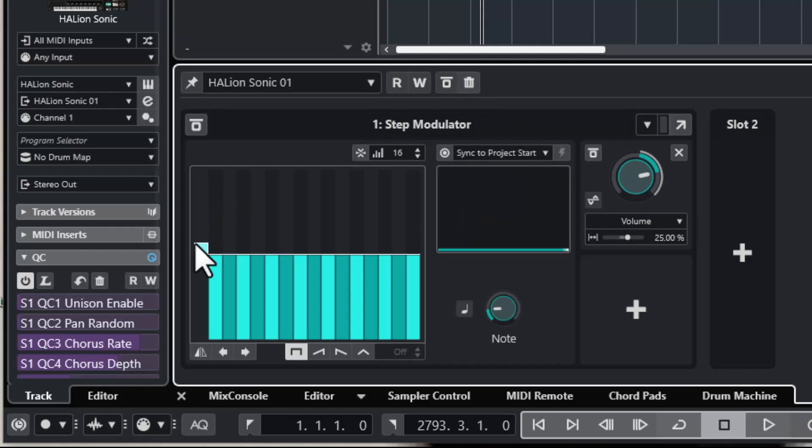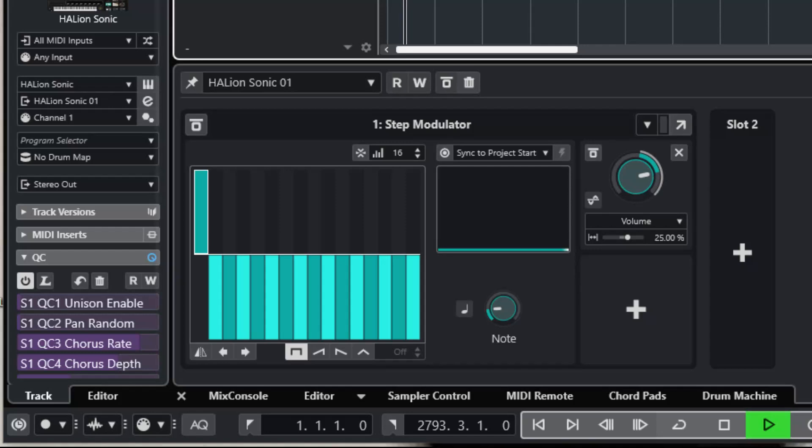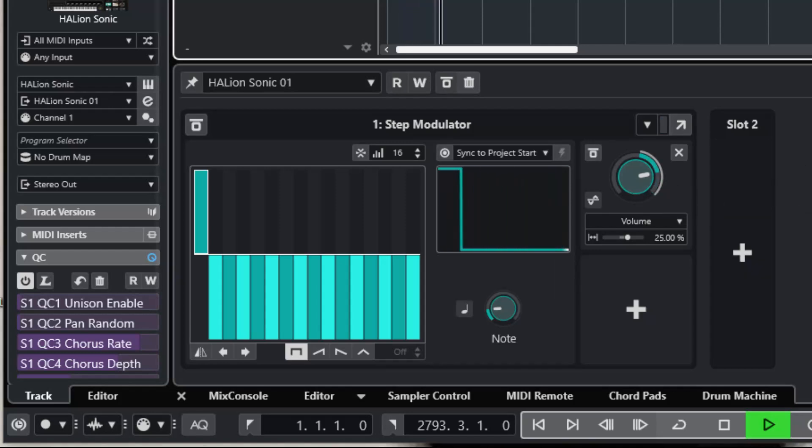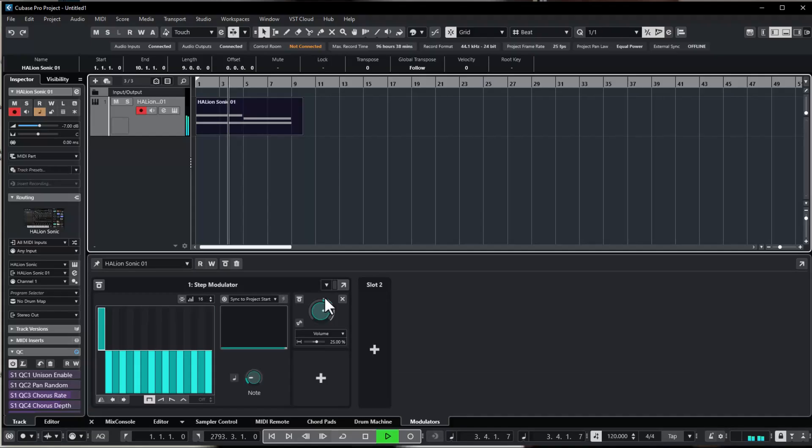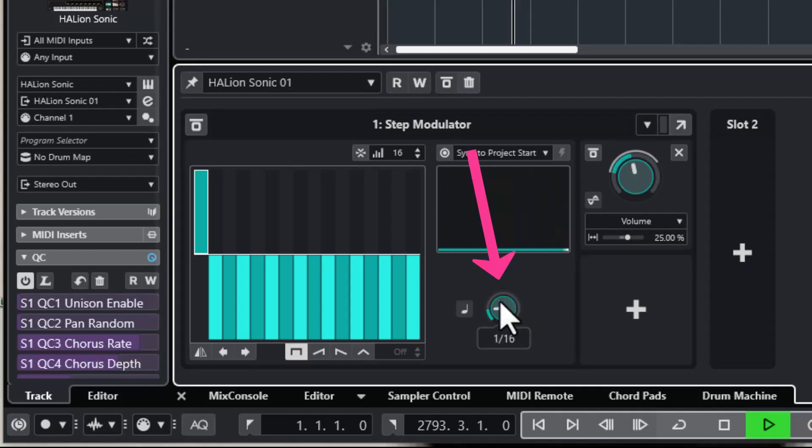It gets even stronger with the left bar up. The knob below changes the frequency of the pulse.